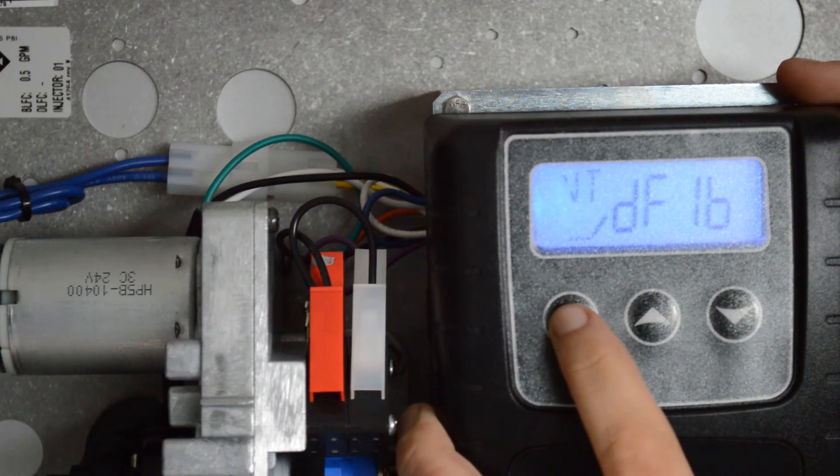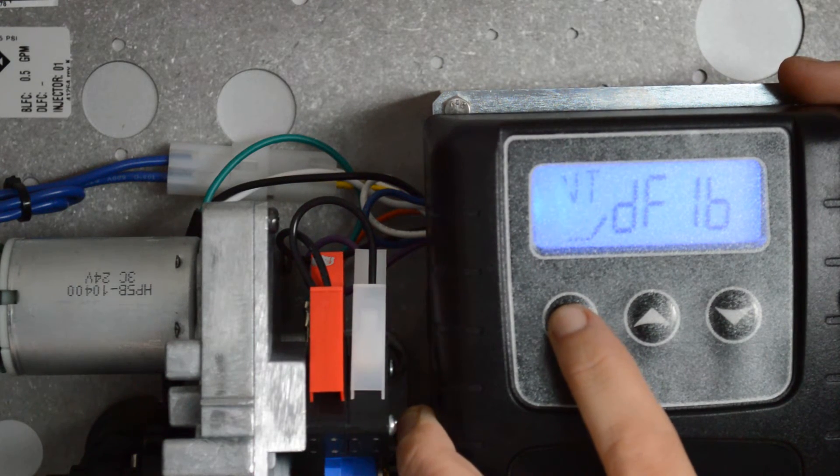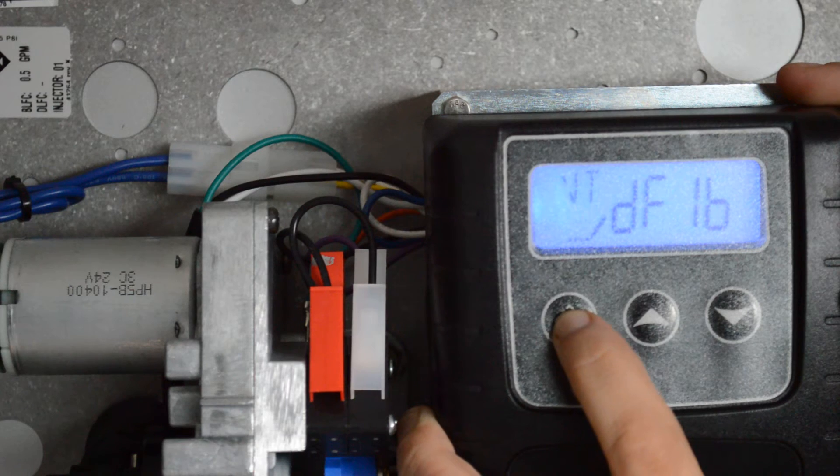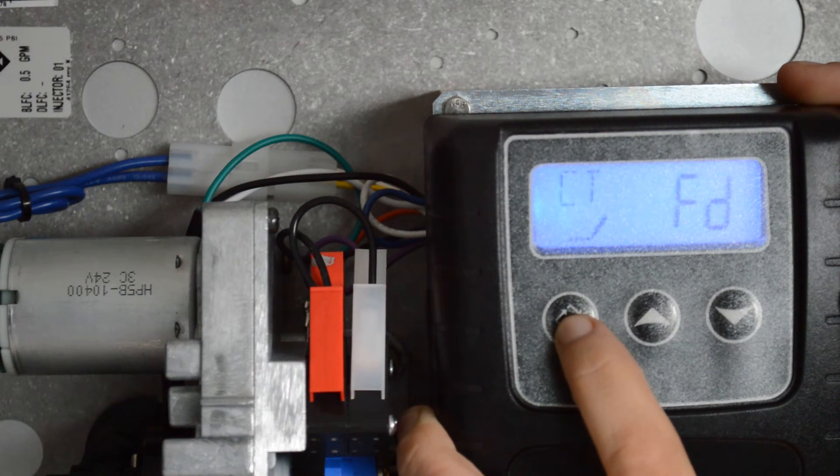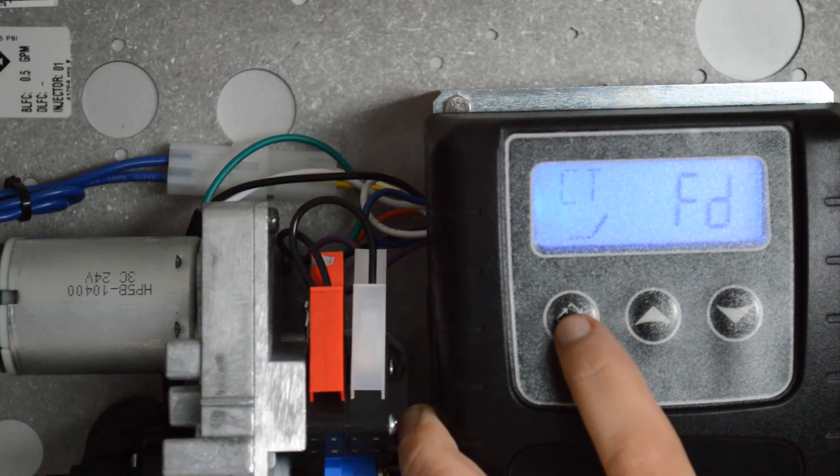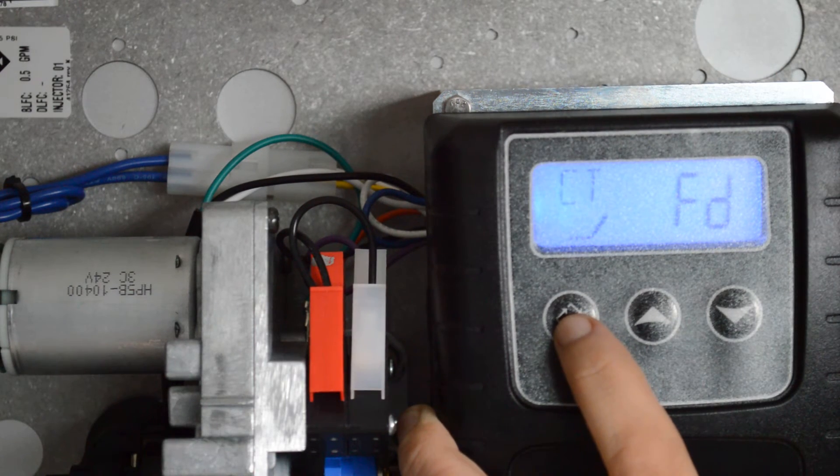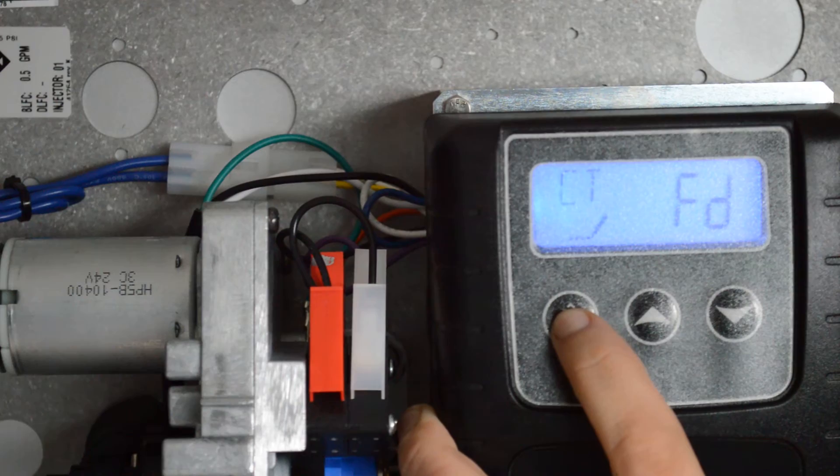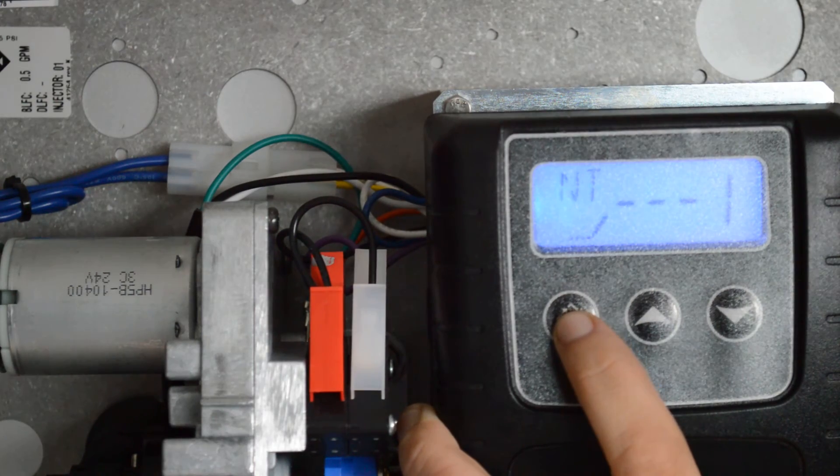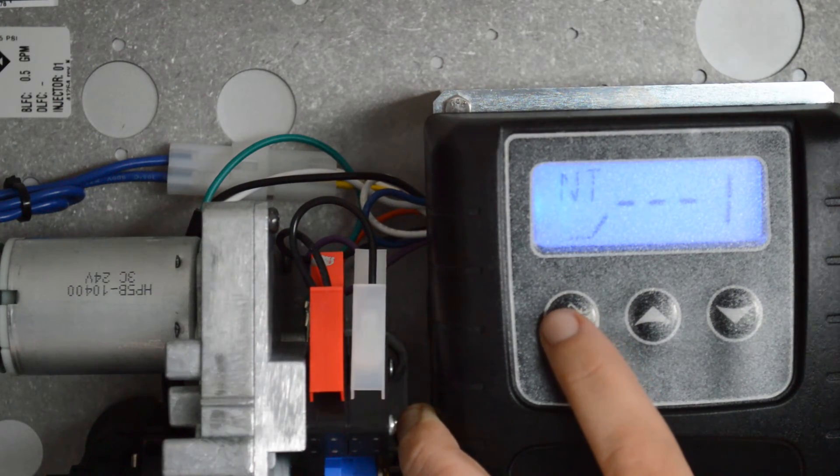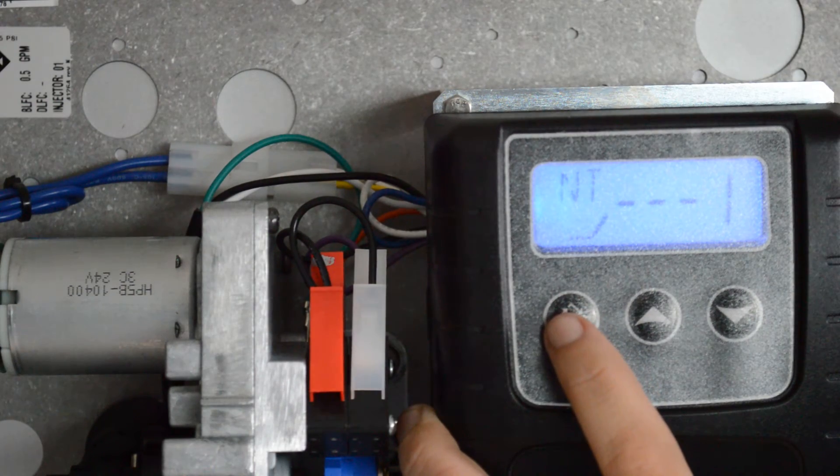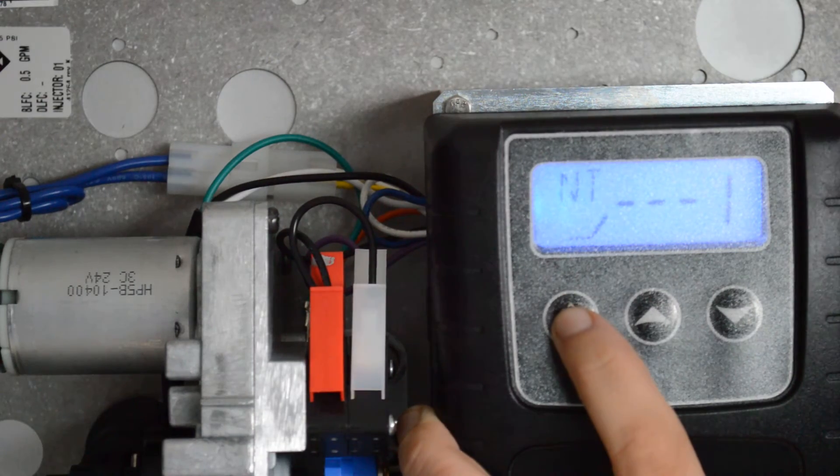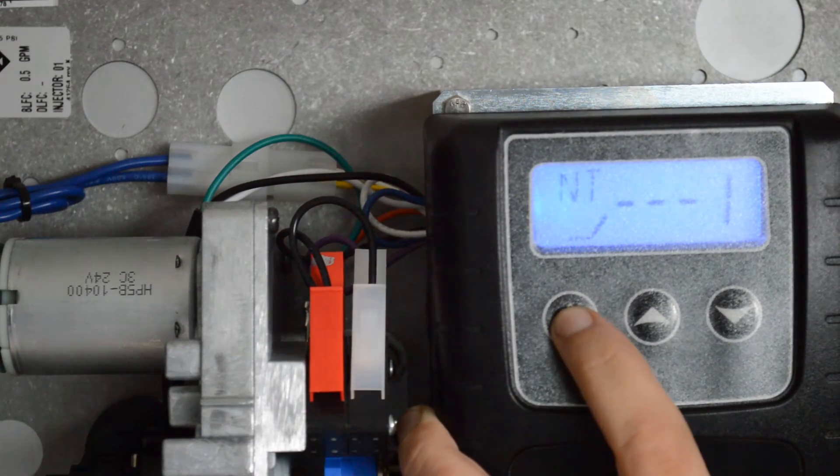Next one, VT-DF1B, that's correct. Go ahead and press your regeneration button. CT-FD, correct. Go ahead and press your regeneration button. NT-1, that is correct. So go ahead and press your regeneration button.